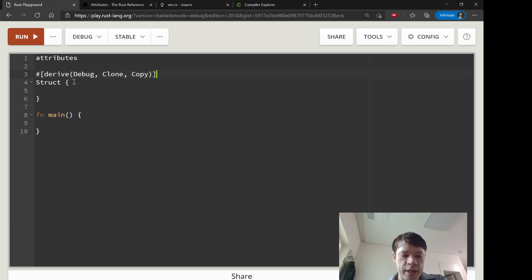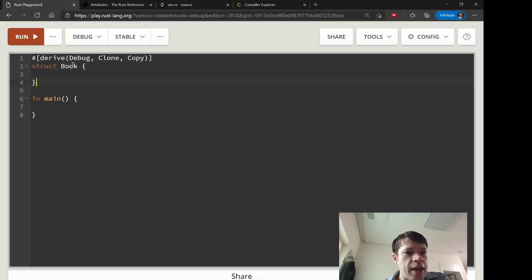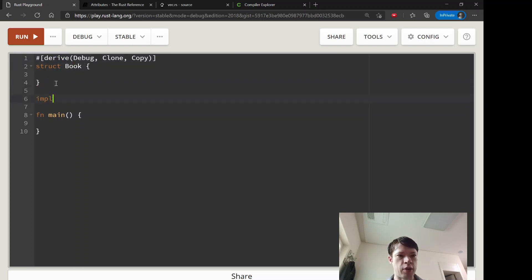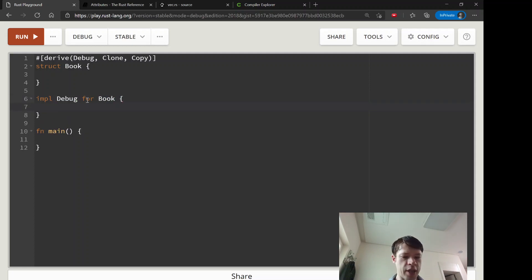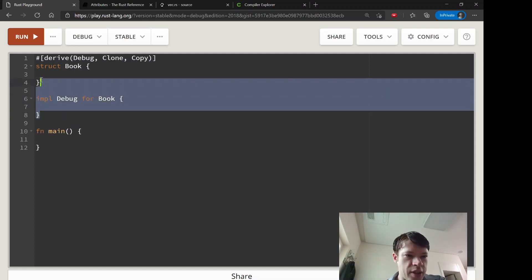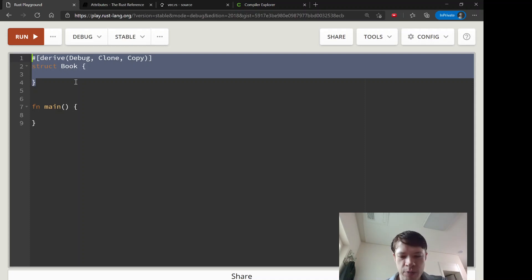Attributes are just hints to the compiler, or they're like instructions to generate code. In this example, when you're making a struct — let's give it a name — this derive attribute generates code to do the `impl Debug` and so on for you. Most of the time when you're deriving something like Debug, you don't want to write your own. You can do `impl Debug for Book` yourself, but this is obviously way more convenient.